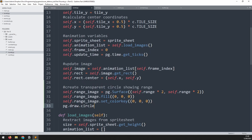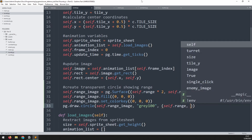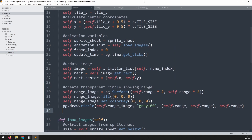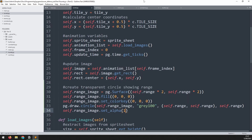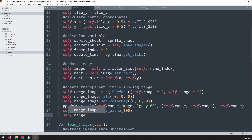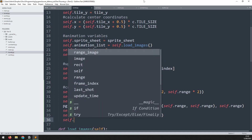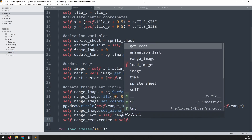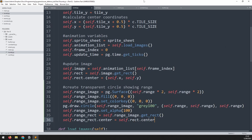I'll use that same color as the color key — range_image.set_color_key set to black — which will allow me to change the transparency of this image. Now I draw my circle on top of this surface using pg.draw.circle. The target surface is the range image, the color is gray 100, the x and y coordinates of the center are self.range, and the radius is also self.range. I then set the transparency with self.range_image.set_alpha to 100. Finally, I create a rectangle from it: range_rect = self.range_image.get_rect, and position range_rect.center equal to self.rect.center so both are positioned on top of each other.